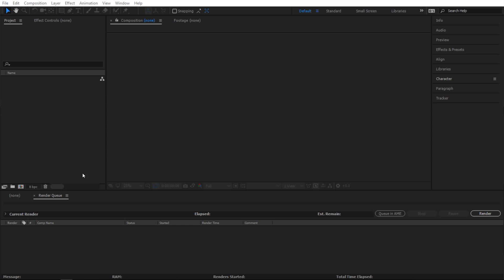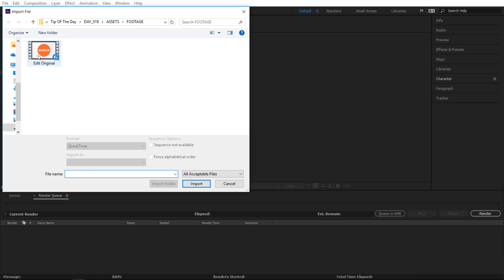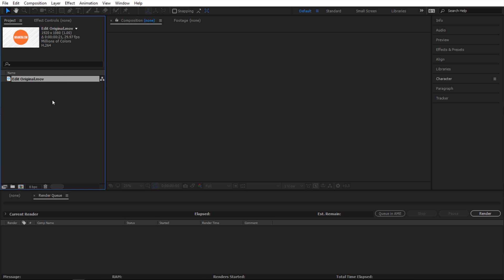So I'm gonna show you how to do this. Just double click on this project panel and then bring your clip into After Effects and make sure it's selected. And next you can do two things.